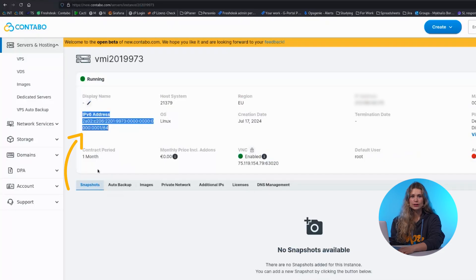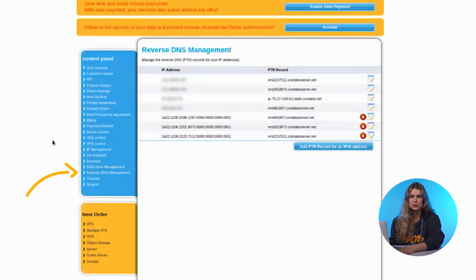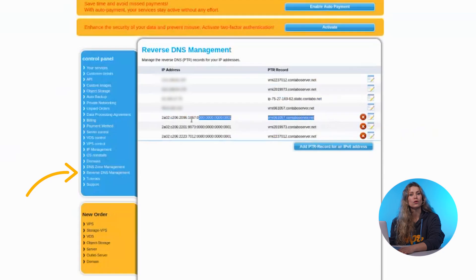To avoid email issues, configure reverse DNS or a PTR record under Reverse DNS Management in the Contabo control panel.